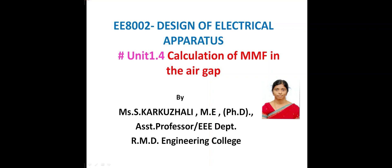Very good morning students. Today we are going to discuss calculation of MMF in the air gap. We already know this problem, so we will discuss this topic.